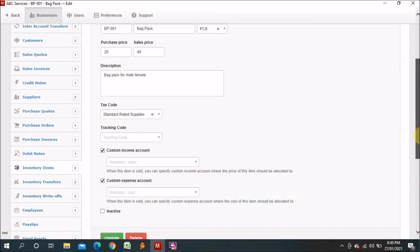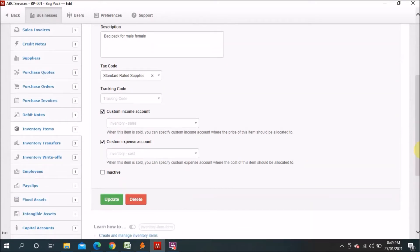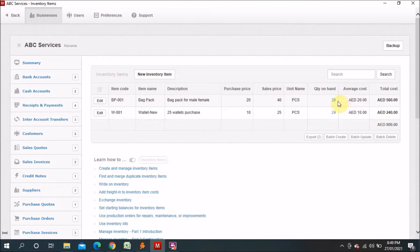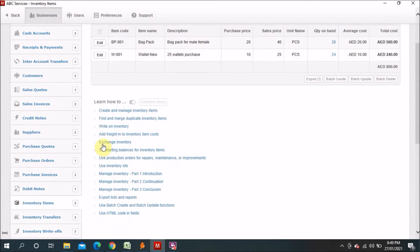This is how things work in this software — it's the same across most accounting software. You can go to Edit to update the item code, item name, description, purchase price, sale price, unit, and quantity on hand. I will explain the quantity on hand figures — 28, 20, and 560 — later.